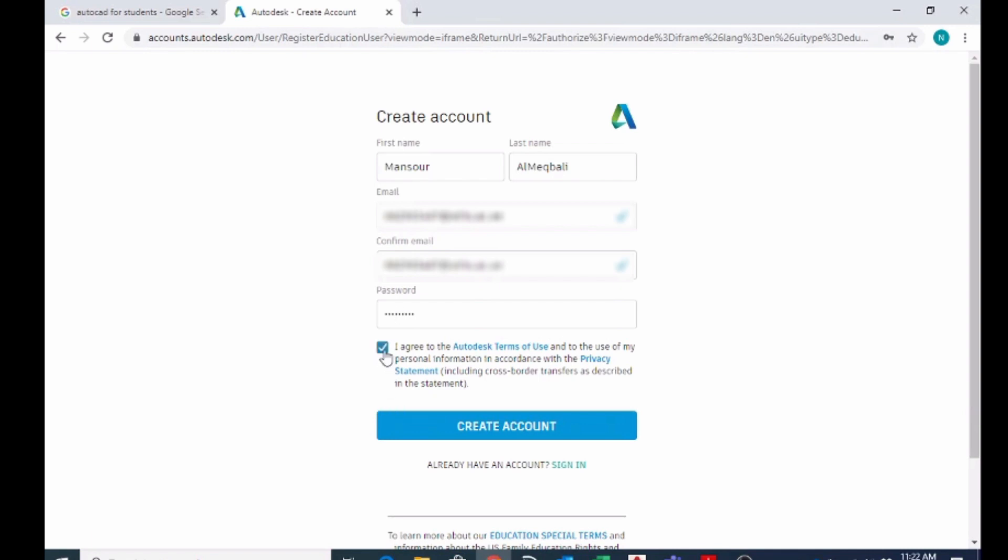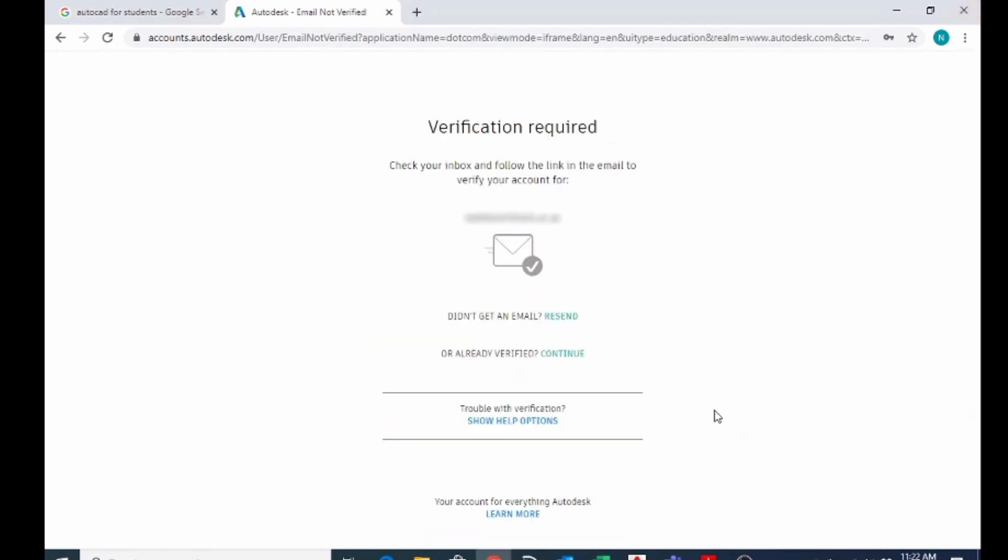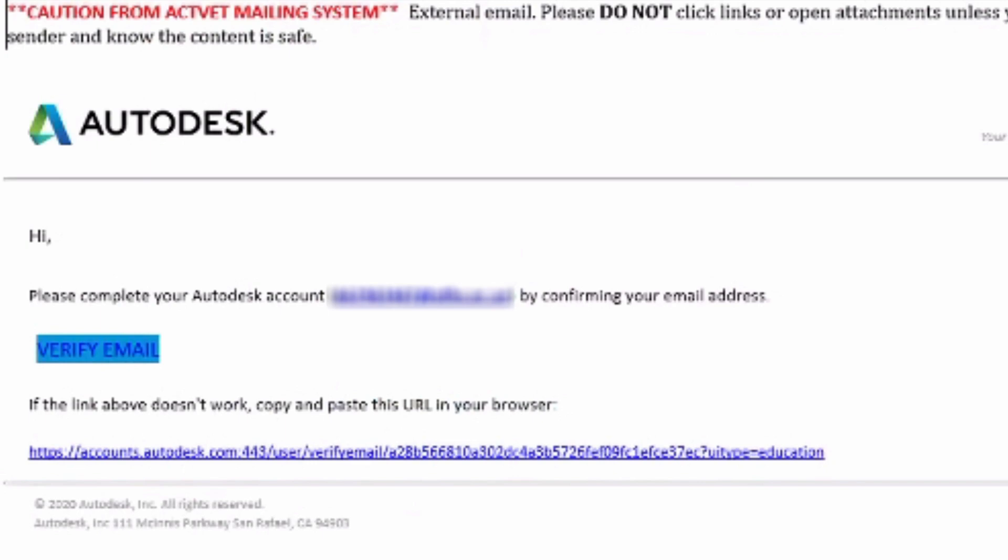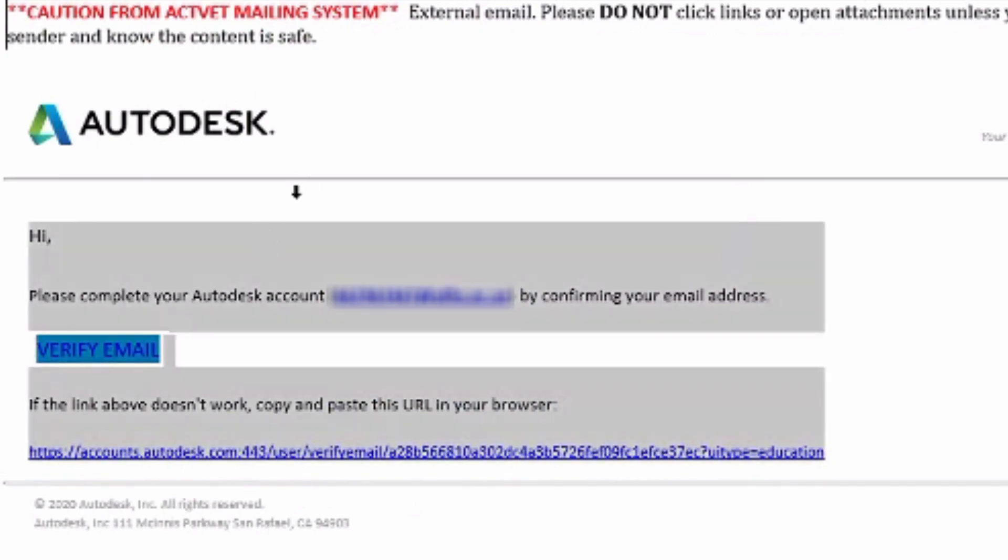Once you finish, you have to click over here: I agree to the terms and conditions, and create the account. Once you create this account, Autodesk will send you an email containing a verification link.